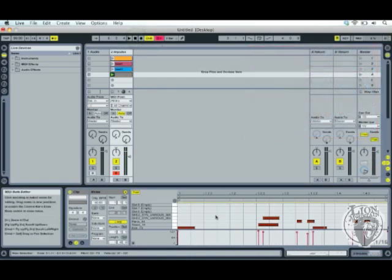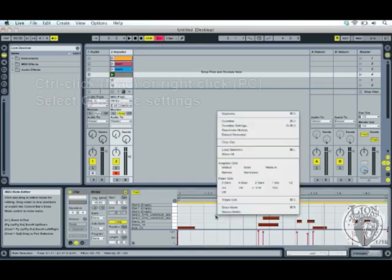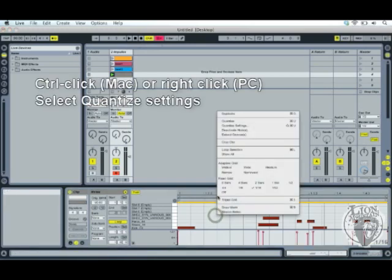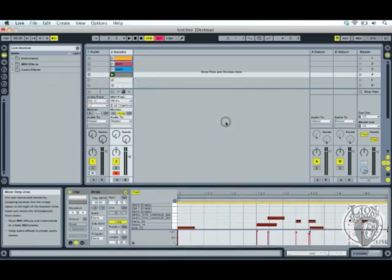Okay, so I'm just going to control click right click and press quantize.